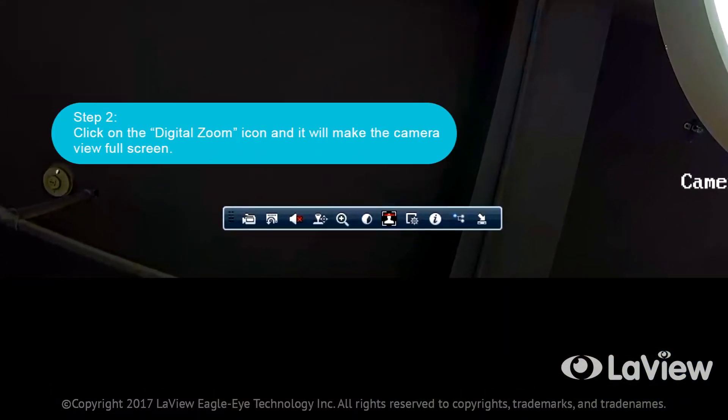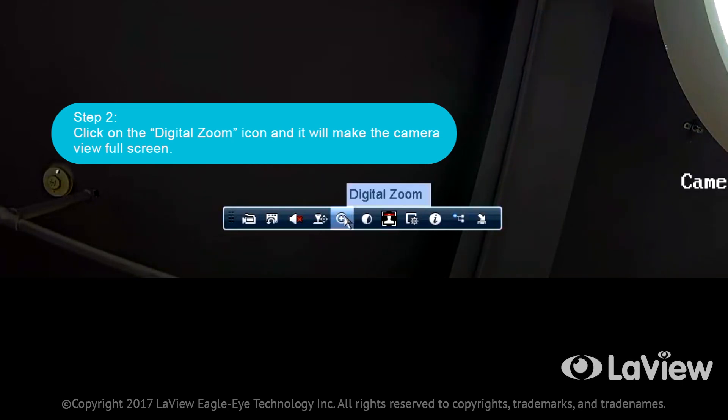Step two: Click on the digital zoom icon and it will make the camera view full screen.